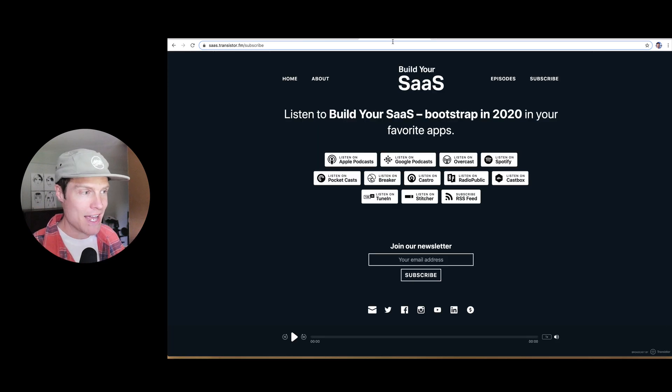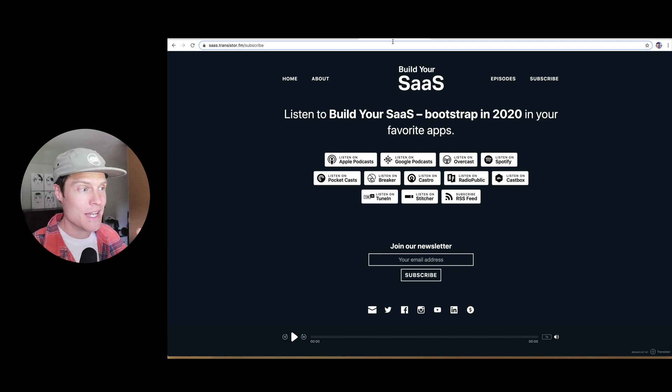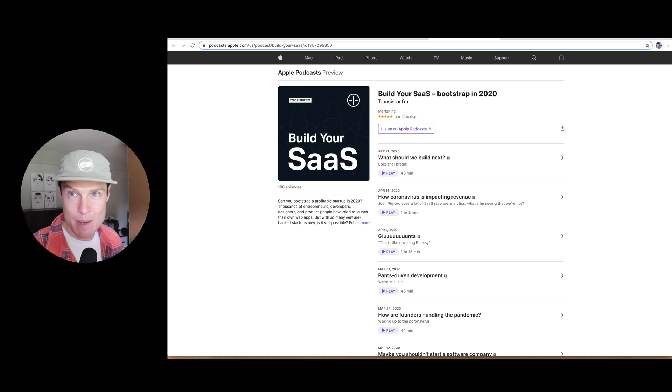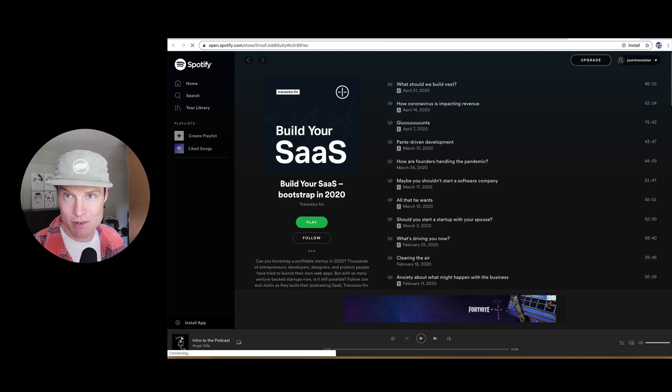And after that, every time you publish a new episode, just like I showed you, it'll automatically show up on Apple Podcasts, Google Podcasts, and Spotify.